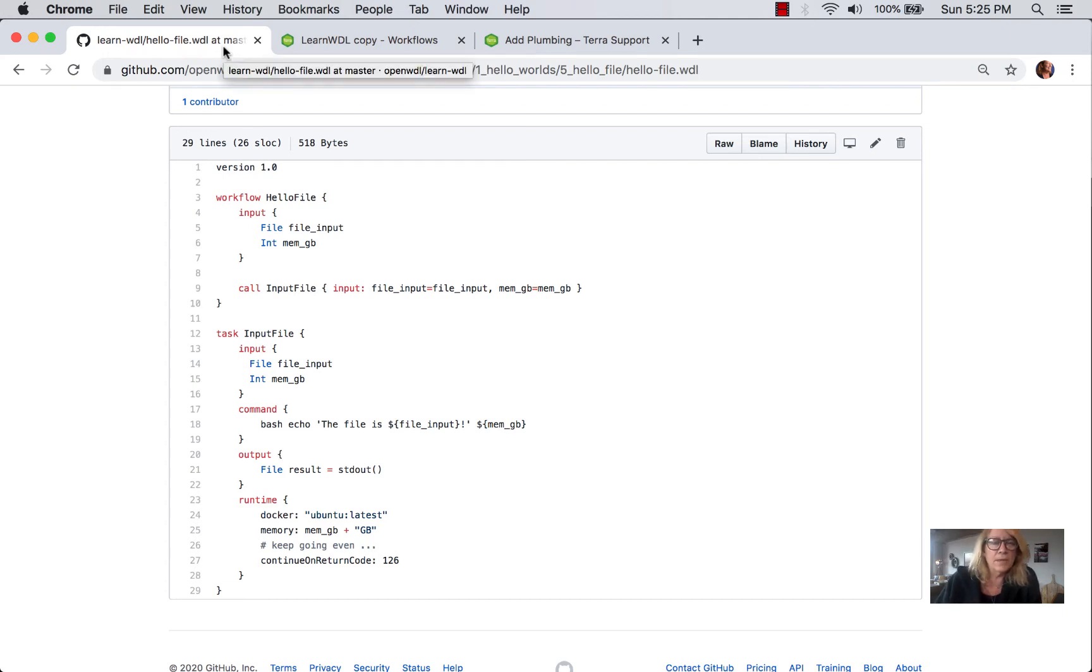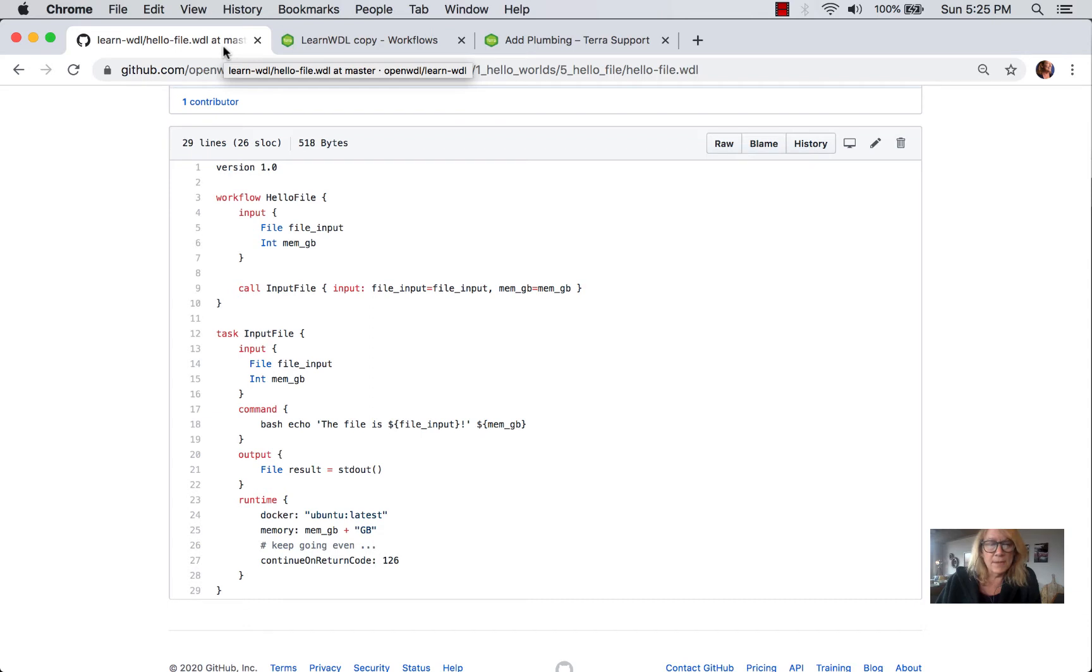In this video I want to talk a little bit more about file input locations with WDL scripts. And as we've been learning, there are some different possibilities depending on your execution environment.